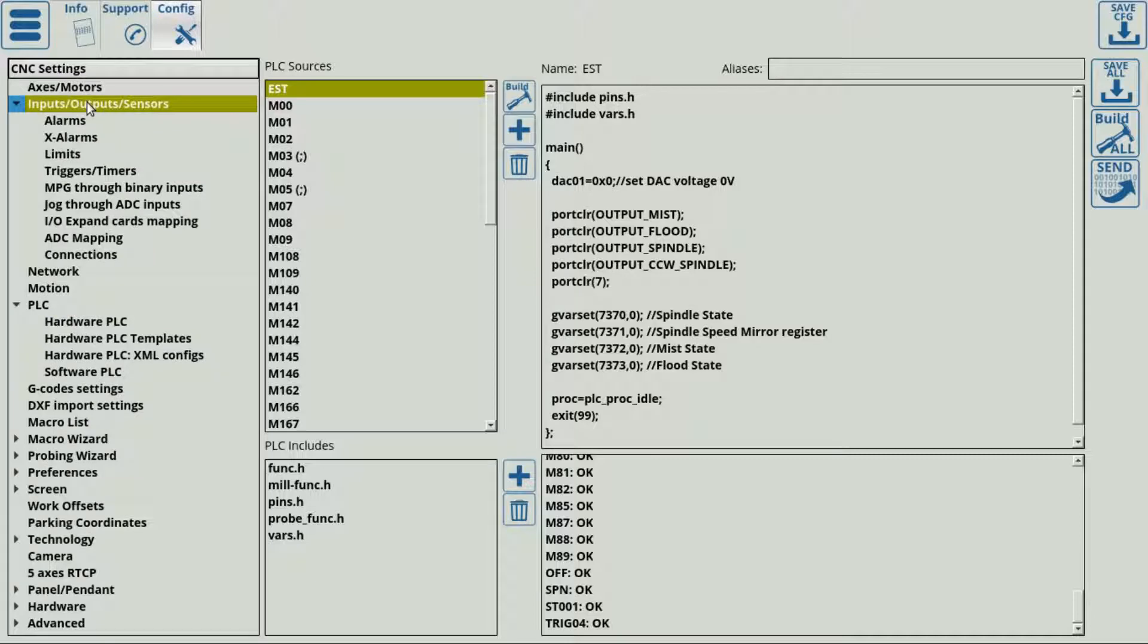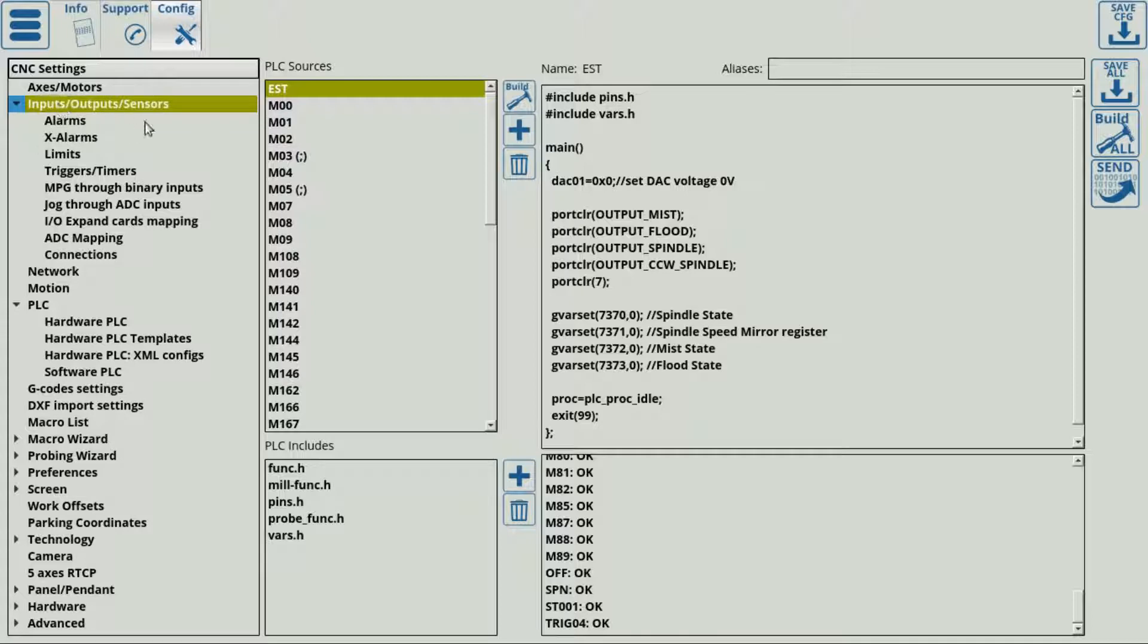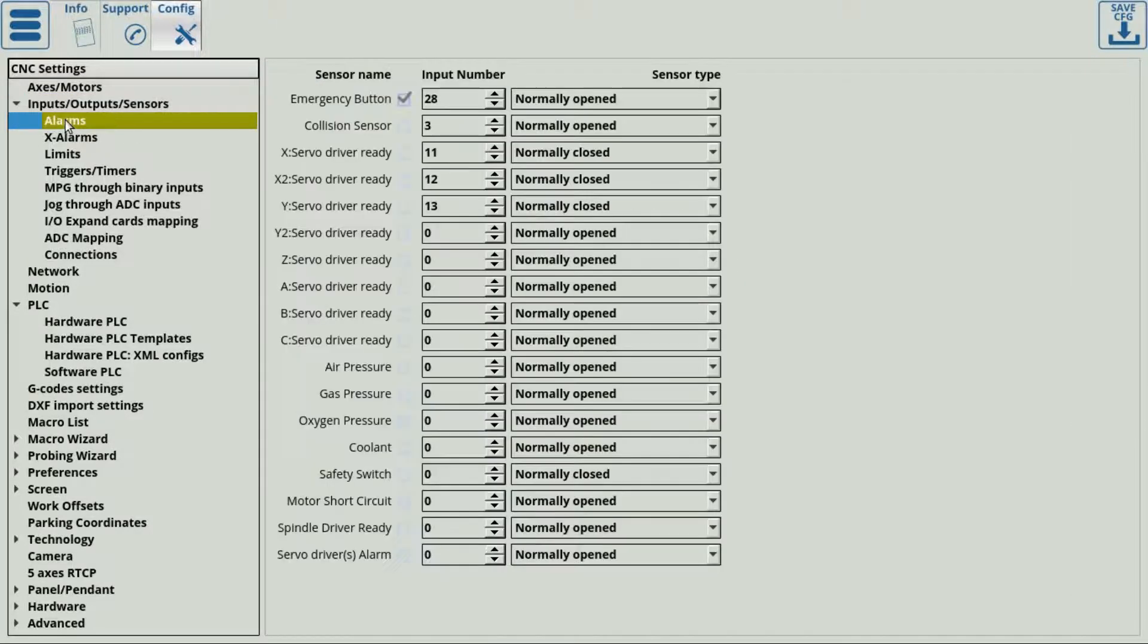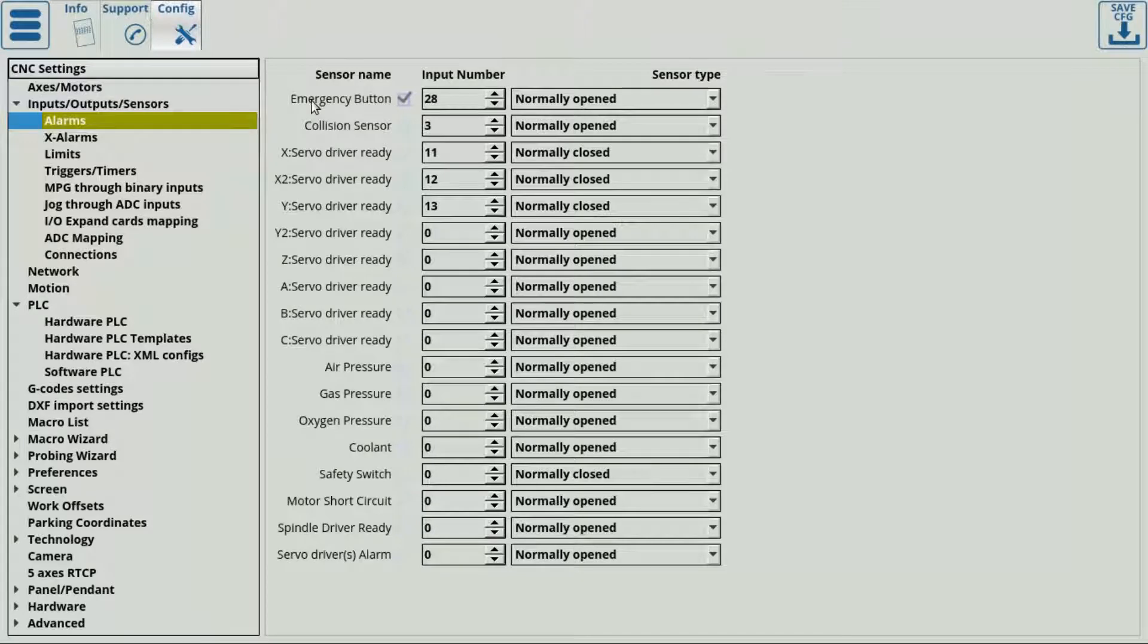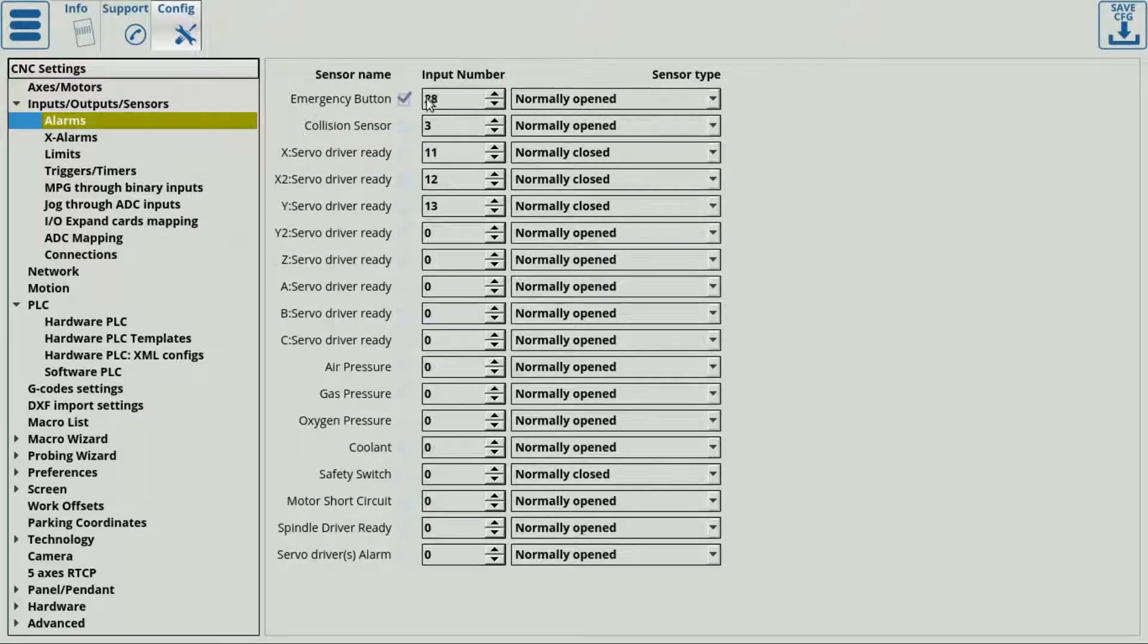Then you can set up the actual input for the emergency alarm. That can be done by going into the inputs output sensors tab within the same settings and going into alarms. Here I already have my emergency button tied to input number 28, which is assigned to be normally opened.